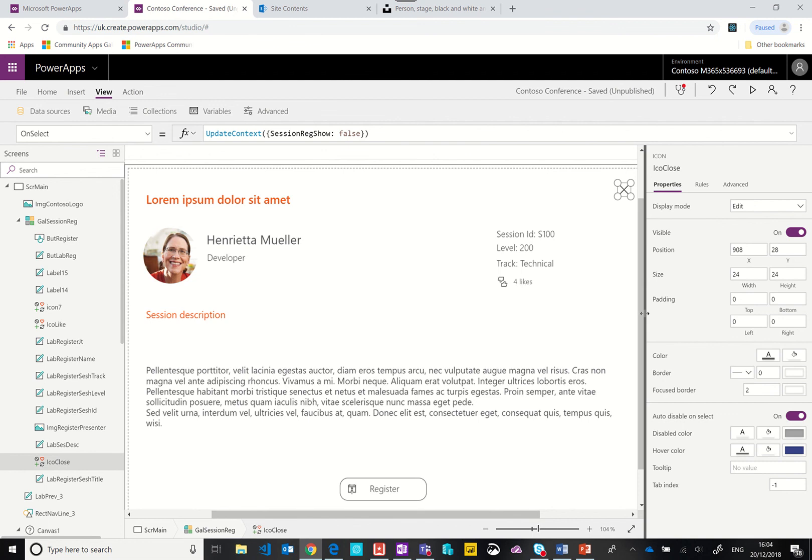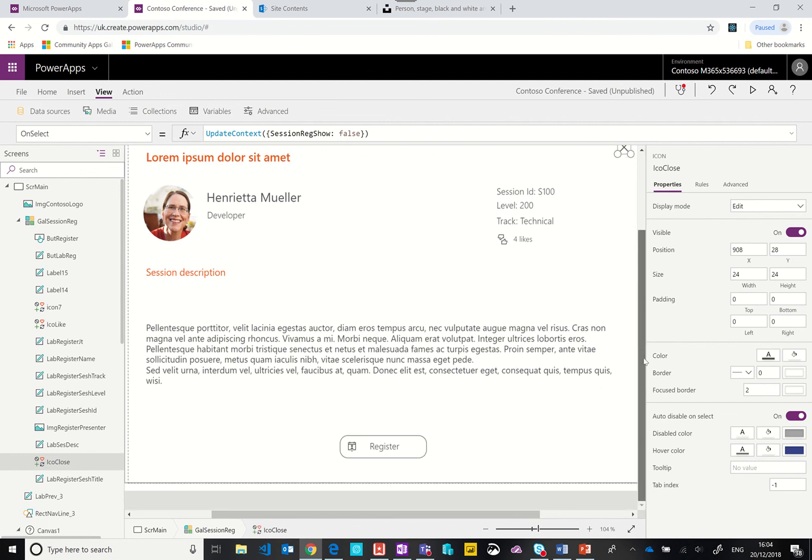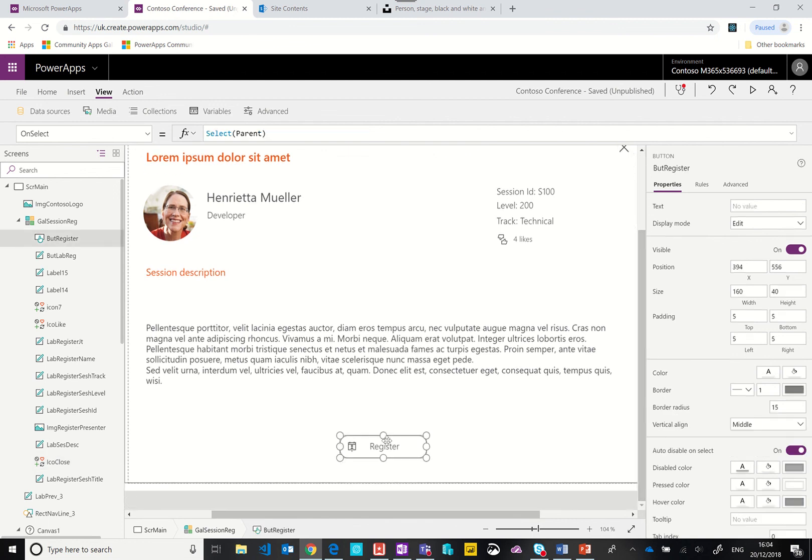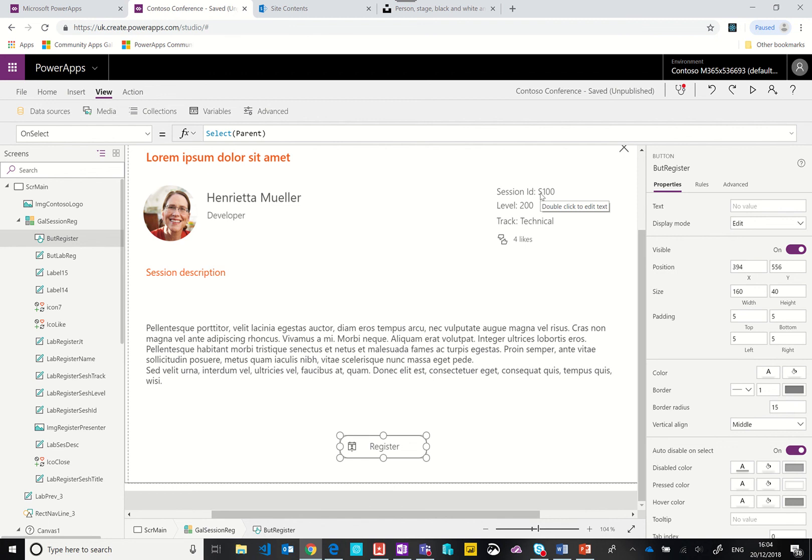When it comes to registering we've got a few options. This is where I've stopped building the app. Essentially what we could do is when the user clicks we could collect that session ID and then store it in a collection so they could build up a list of sessions they want to register for, or we could simply execute a flow that then added in an event into their calendar for example.